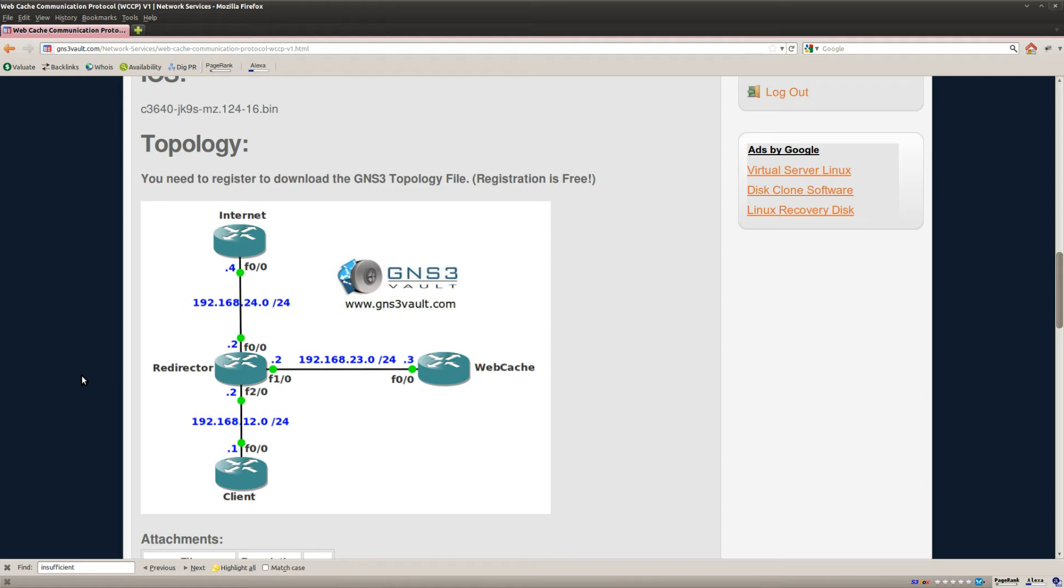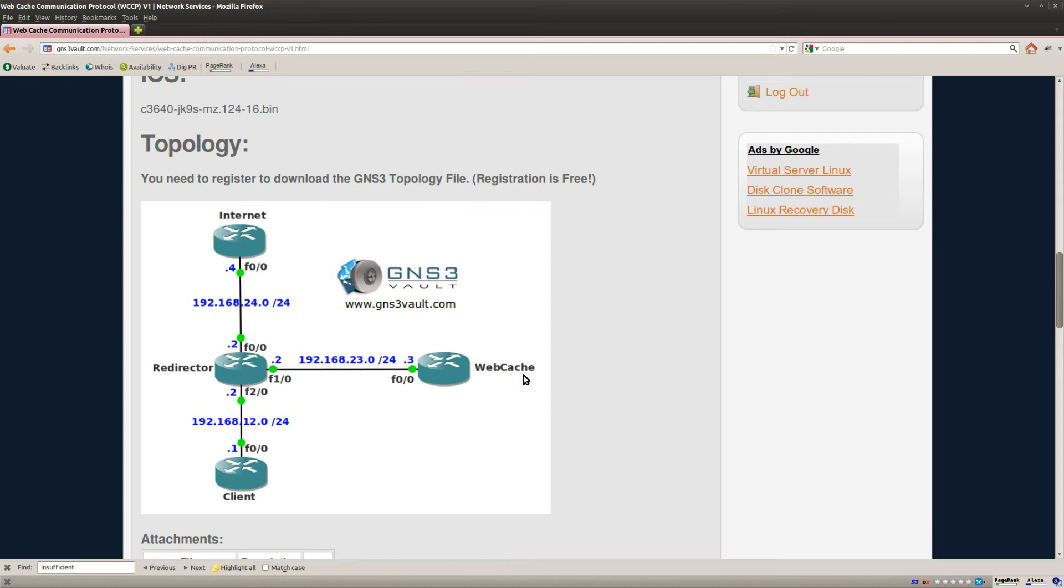So in this lab, at the top I have an internet router and in the middle we have a redirector, and that's where I'm going to configure the redirection of packets towards the webcache server on your right. I don't have a real webcache server, it's just a router that's going to represent this webcache server. And at the bottom we have a client router.